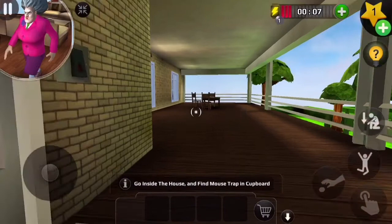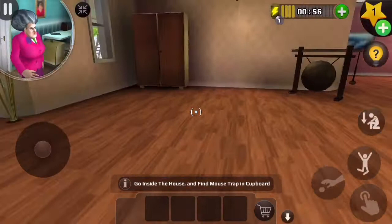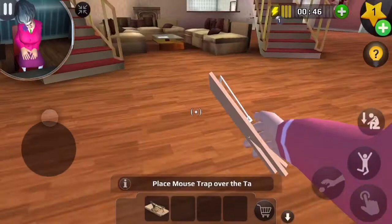Tap on the gate — Miss T is close! Let's see her closet. Yay, we found the trap! Let's pick up the trap and now put it on the table.